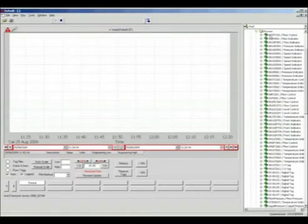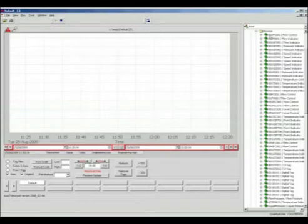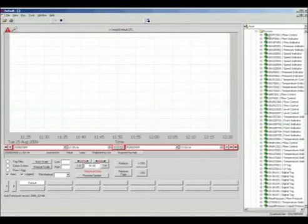As we zoom in for a closer look, we see that individual tags are shown. After we locate the data that we want, we simply drag and drop this data into the trend.